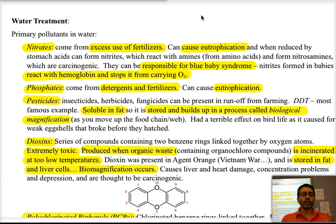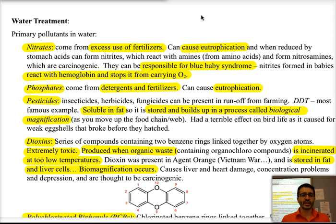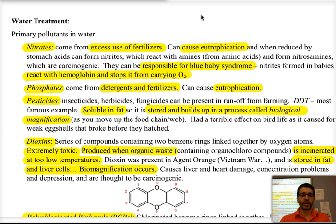Also, when you drink water that has excess nitrates, that can react in the body to form nitrites, and that can be carcinogenic and is also responsible for blue baby syndrome, in which the nitrites react with hemoglobin and do not allow it to carry oxygen properly.